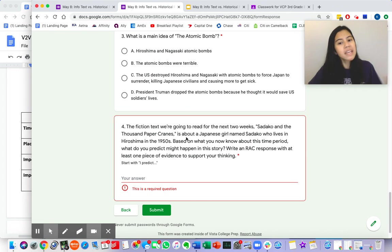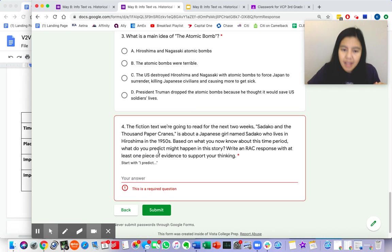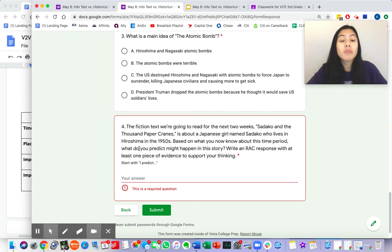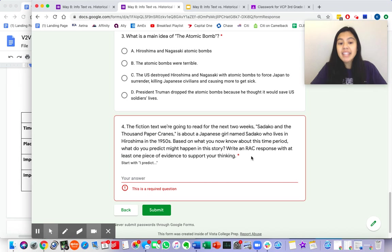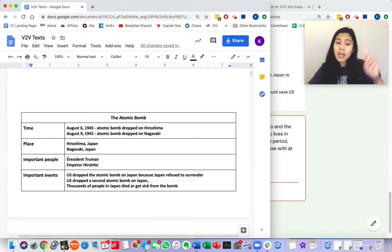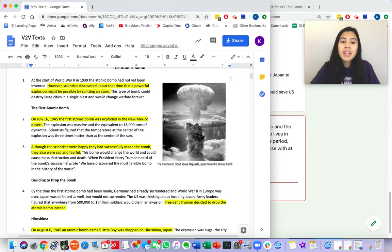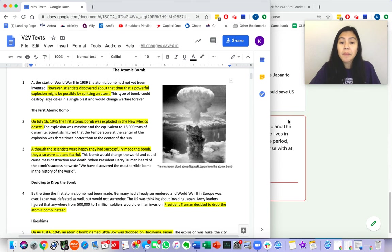Based on what you now know about this time period, what do you predict might happen in the story? Remember to write an RAC response with at least one piece of evidence from the atomic bomb.